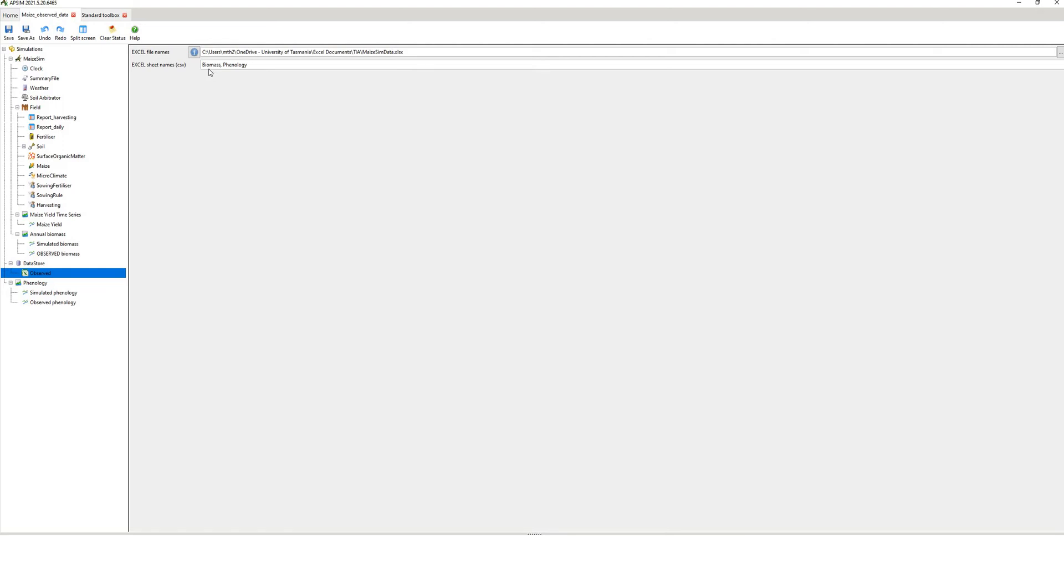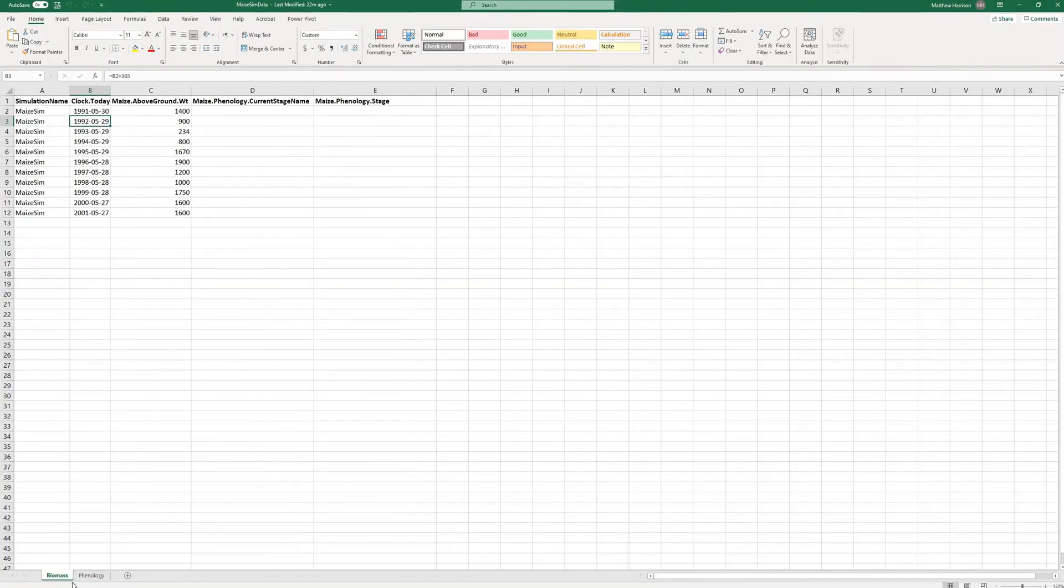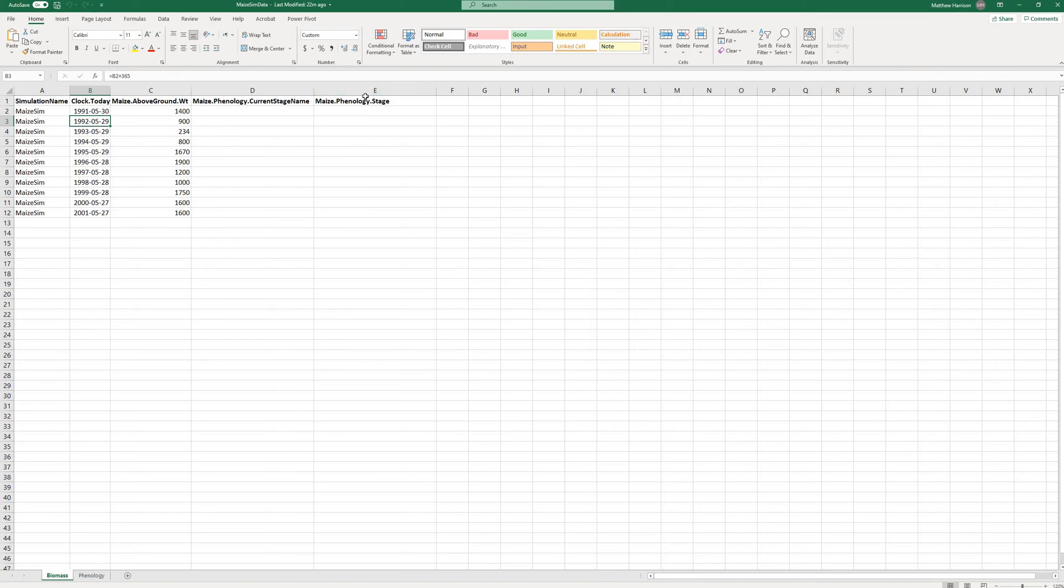The name of my Excel file is maze-sim-data.xlsx. Now these two components here are the names of my Excel tabs. So I've got one called Biomass and another tab called Phenology. Now I'll see if I can open up the Excel file that I created just to give you an example of how that looks because APSIM is quite touchy about syntax. So you have to have the variable names exactly. It doesn't worry about capitalization, but spaces have to be exact.